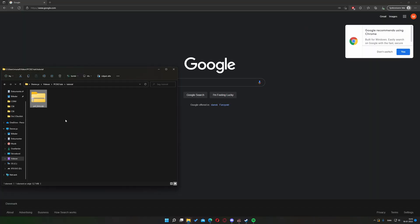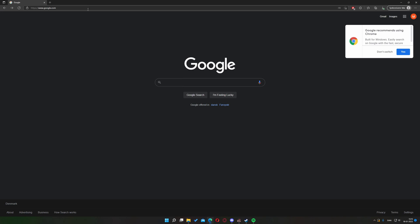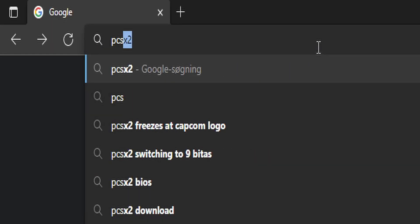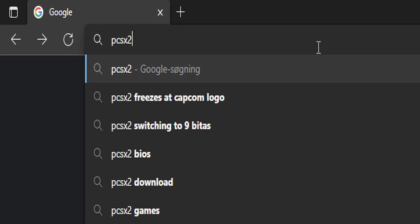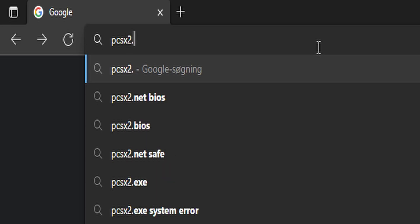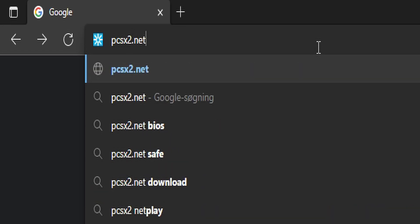Let's get started with step one. First open your browser, then go to the search field inside pcsx2.net.